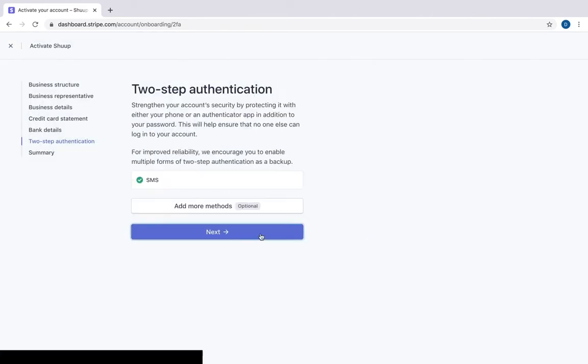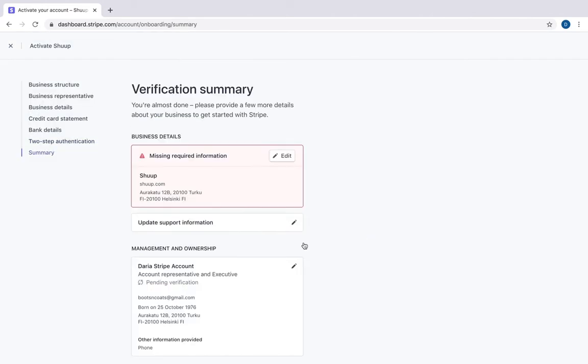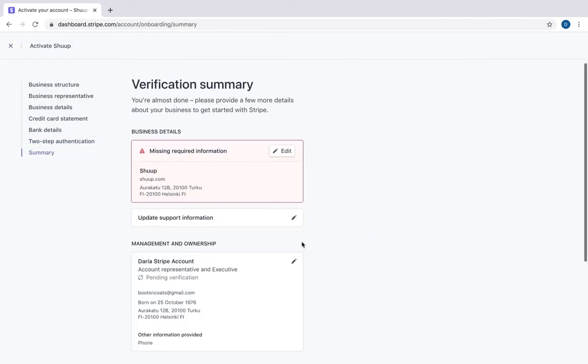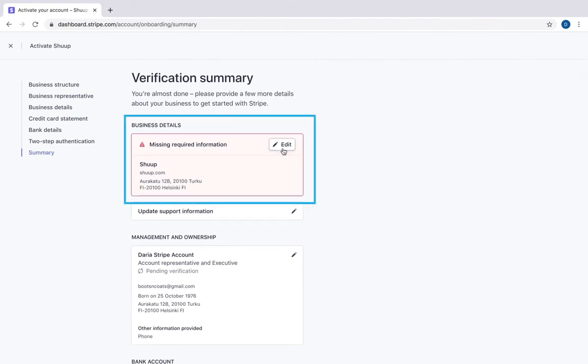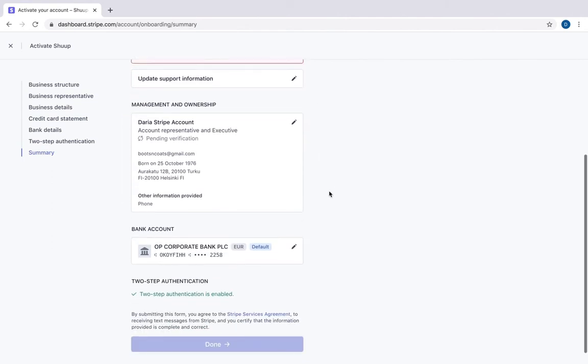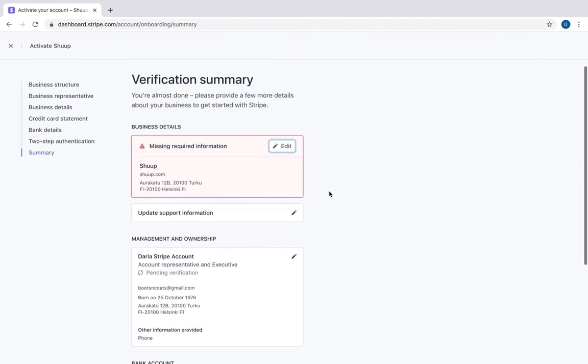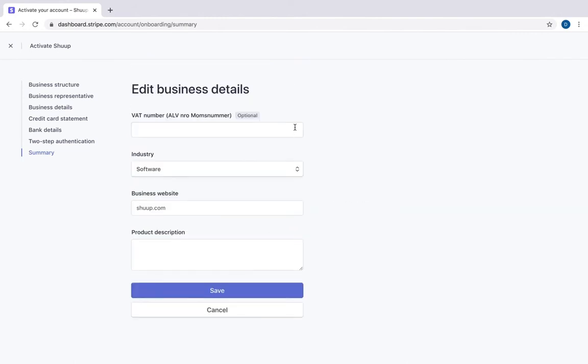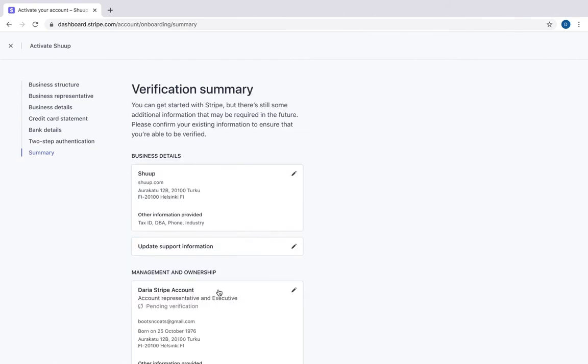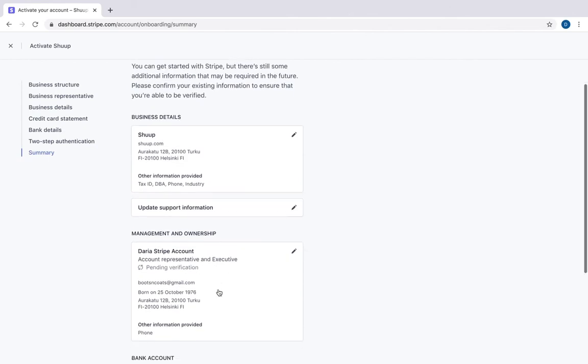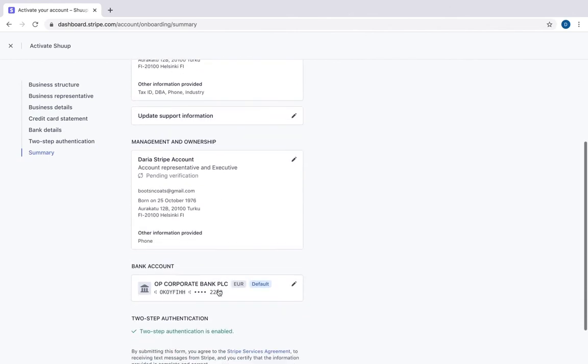Let's go further. Here is the summary of all our information, but it looks like I didn't fill everything out. Let's go back and edit it. Let's check everything. It looks like Stripe wants me to provide a description of my business. And now everything looks fine. Let's go back and click done.